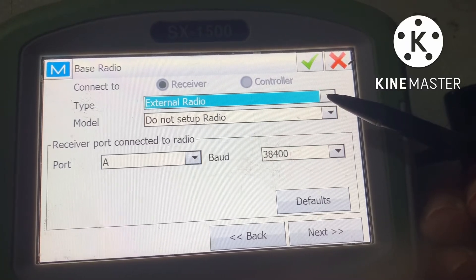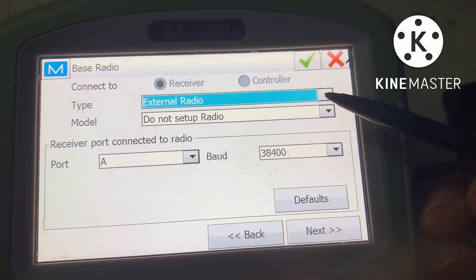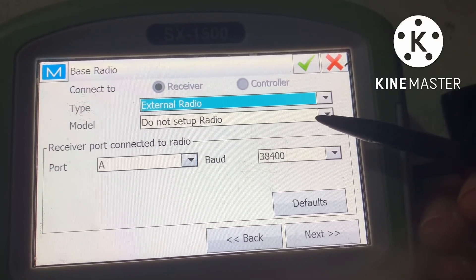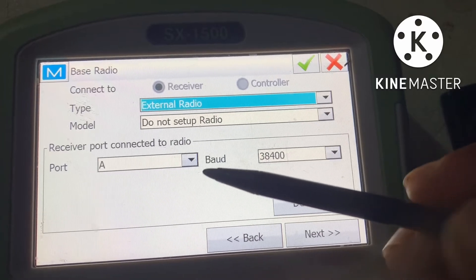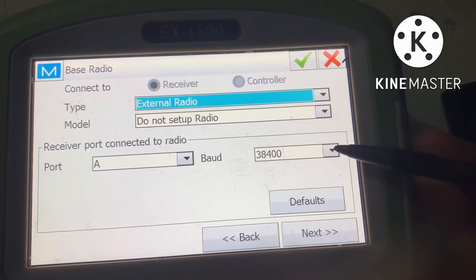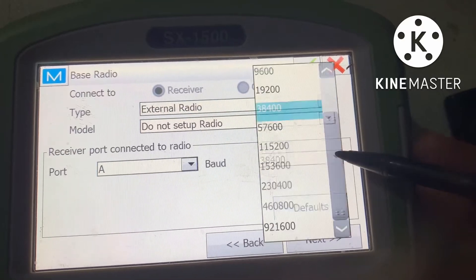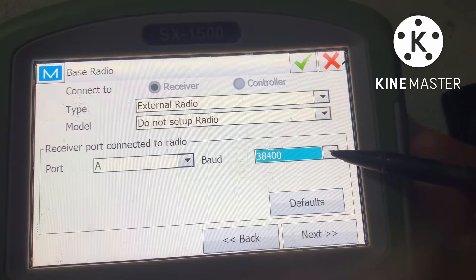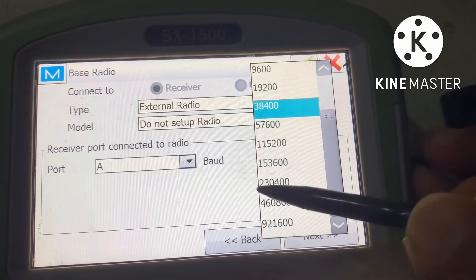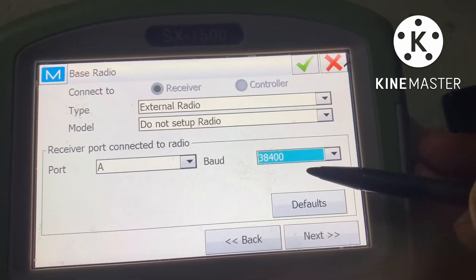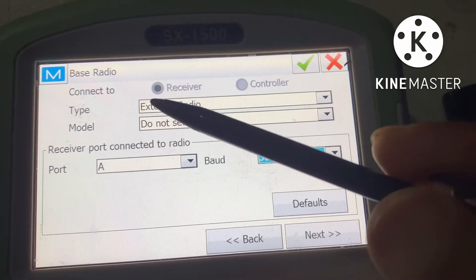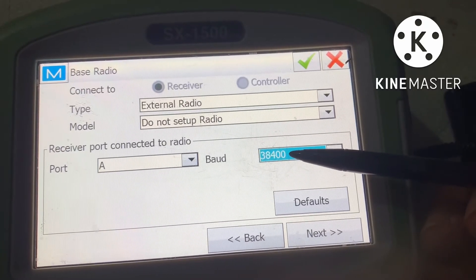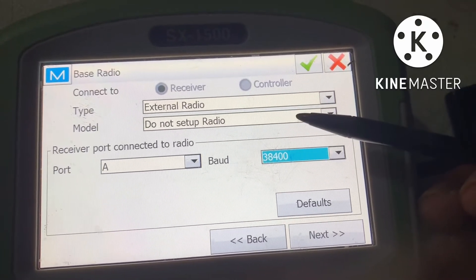Here is the main thing: you have to select External for the radio. The model — do not set up radio here. Set port A and baud rate 38400. You can select another baud rate, but make sure the base receiver radio and the rover radio baud rate are the same.